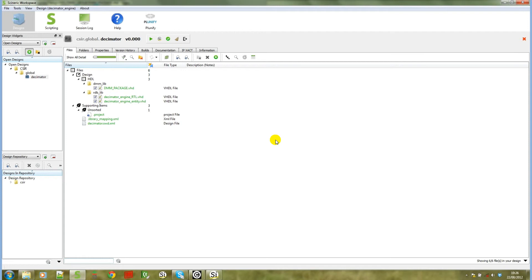That demonstrates how you can create a Syneric workspace design from a SIGASI project. If you want to do it the other way around, that is, start in the Syneric workspace and then create a SIGASI project, it's also possible.